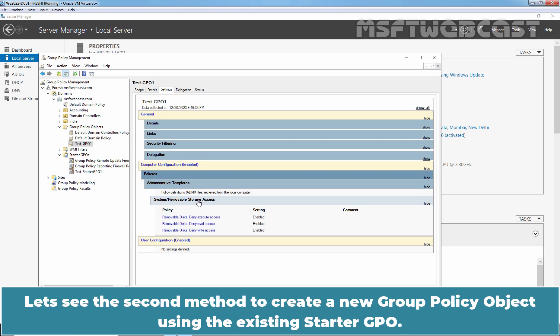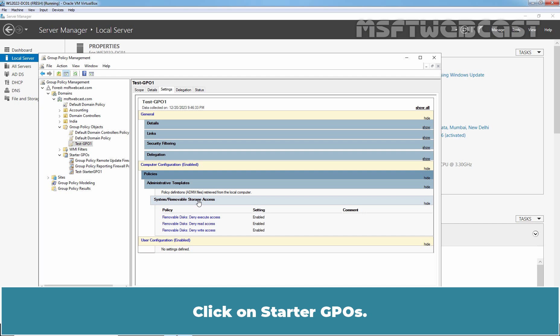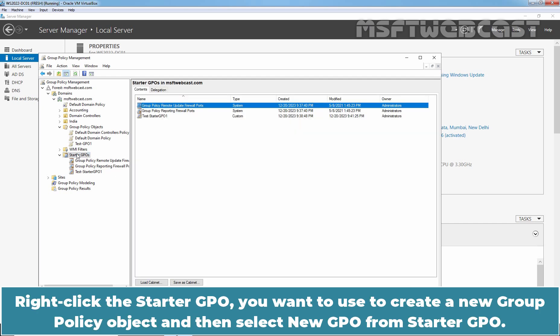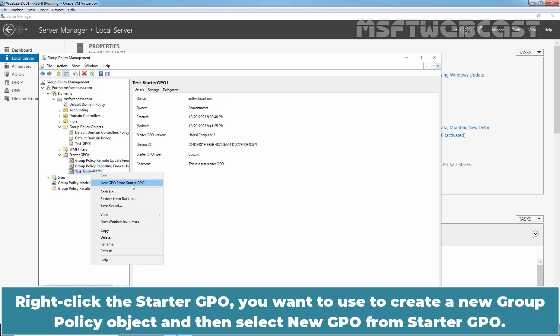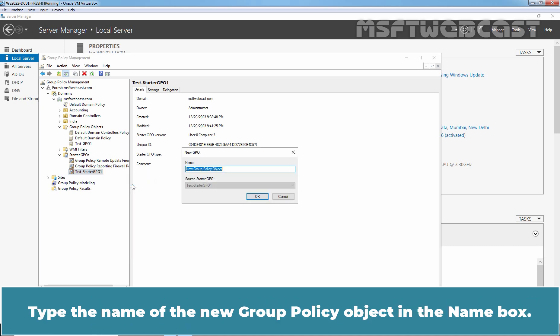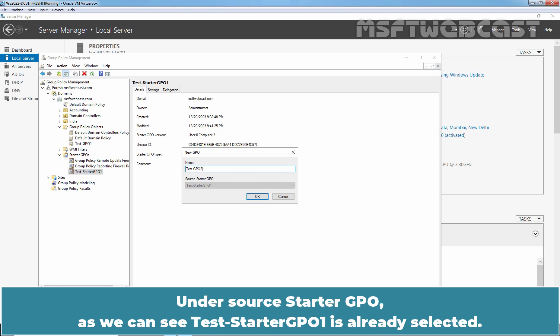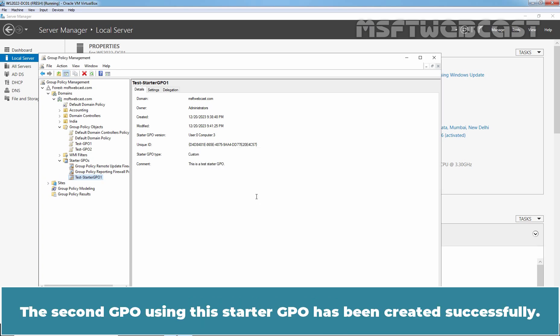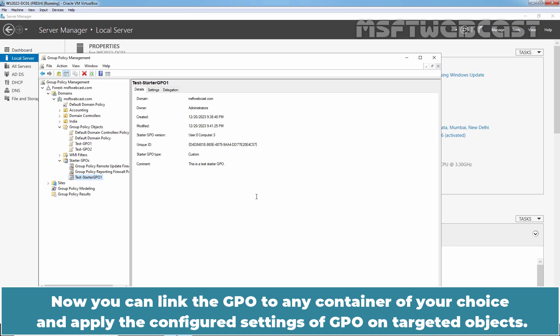Let's see the second method to create a new Group Policy Object using an existing Starter GPO. Click on Starter GPOs. Right-click the Starter GPO you want to use and select New GPO from Starter GPO. Type the name of the new Group Policy Object in the name box. Under Source Starter GPO, Test Starter GPO 1 is already selected. Click OK. The second GPO using the Starter GPO has been created successfully. Now you can link the GPO to any container of your choice and apply the configured settings to targeted objects.